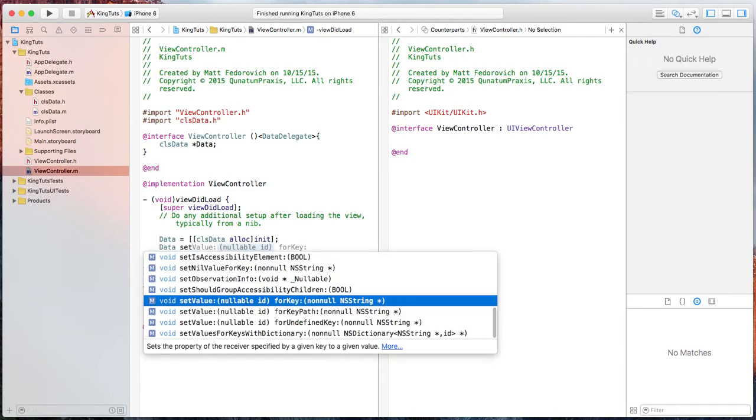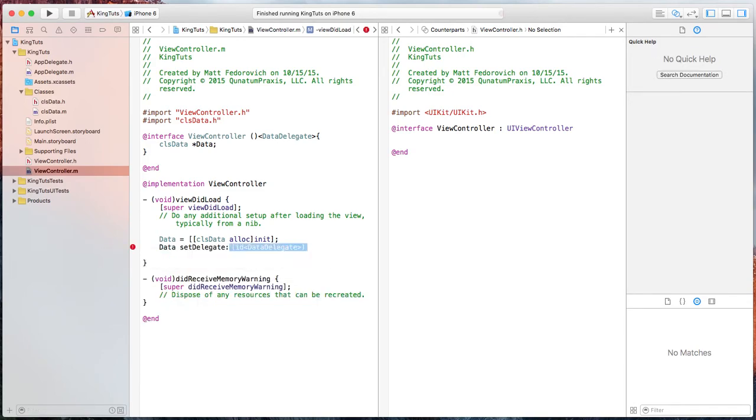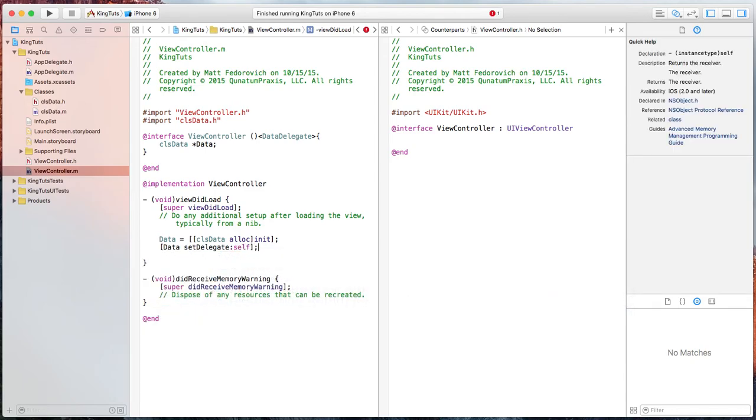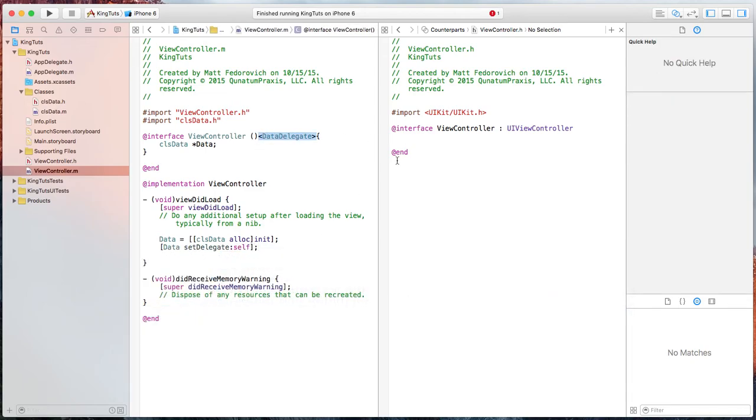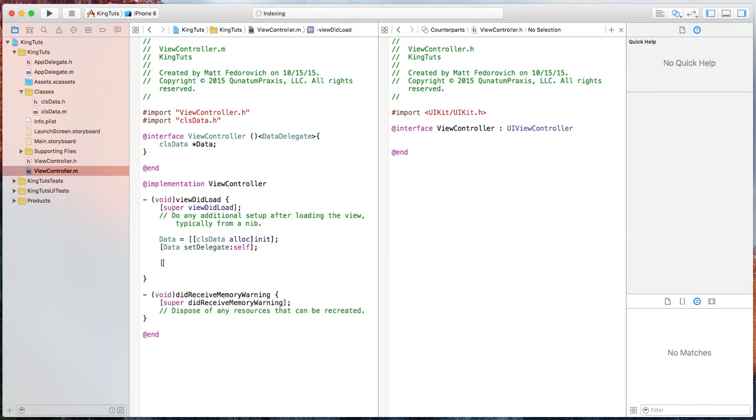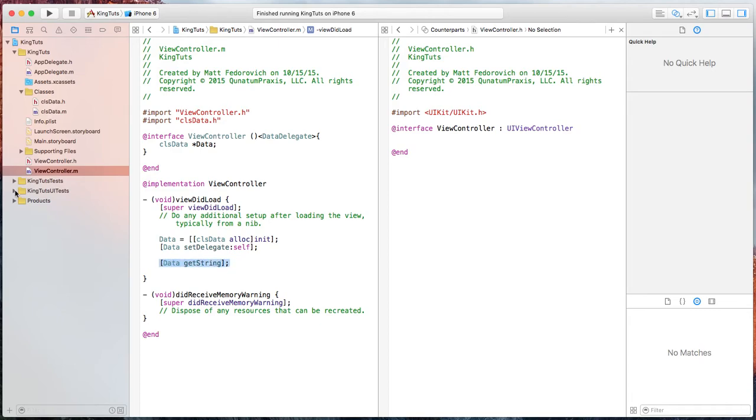We're going to set the delegate. And that's going to be self. Self because we set up the delegate right here. Okay, now we can take that call, the get string call, and we can put that pretty much anywhere, anywhere in the view controller.